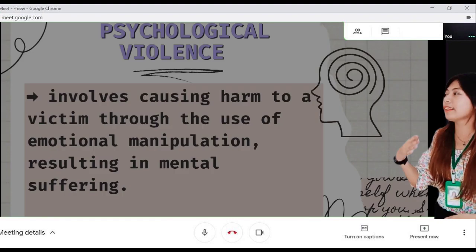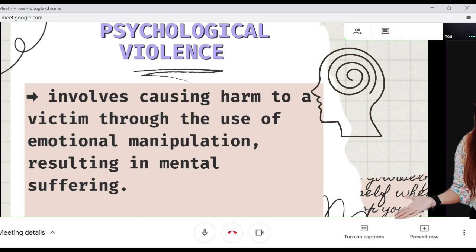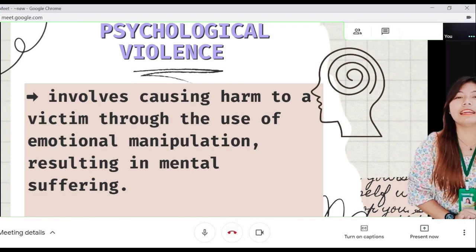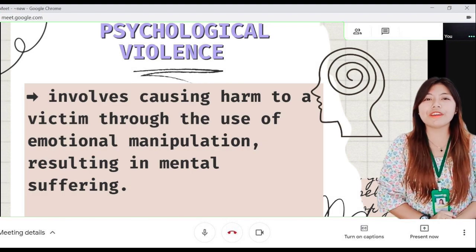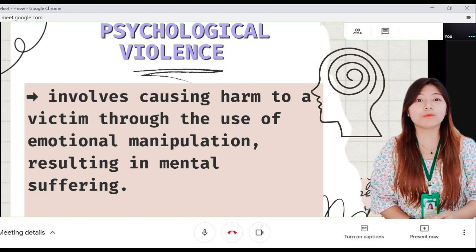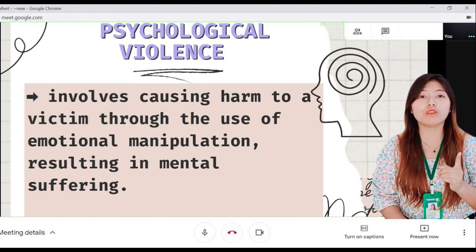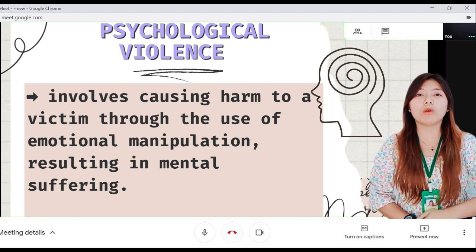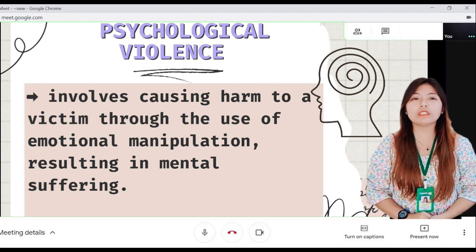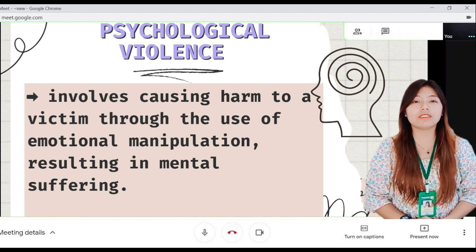Next is psychological violence. It involves causing harm to a victim through the use of coercion resulting in mental suffering.